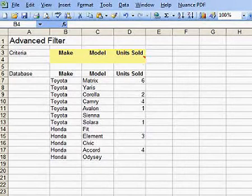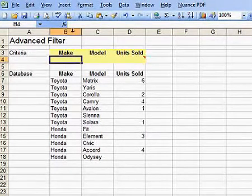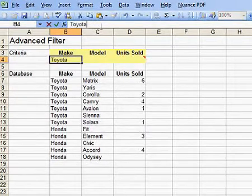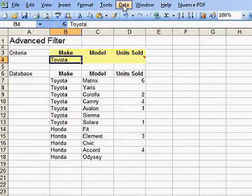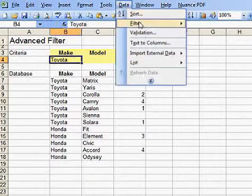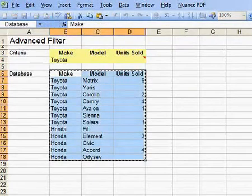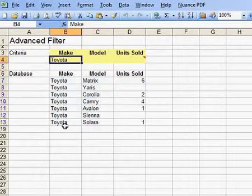If you use Advanced Filter, you'll know that you can go to the Criteria section, enter a value, and then do Data Filter Advanced Filter, and it will filter your list based upon that value, Toyota in this case.